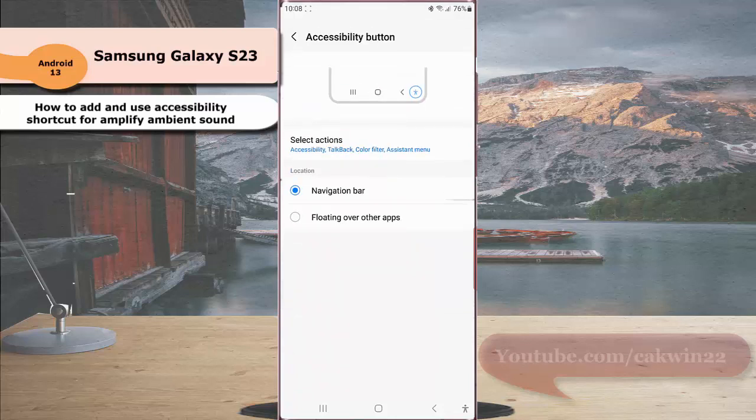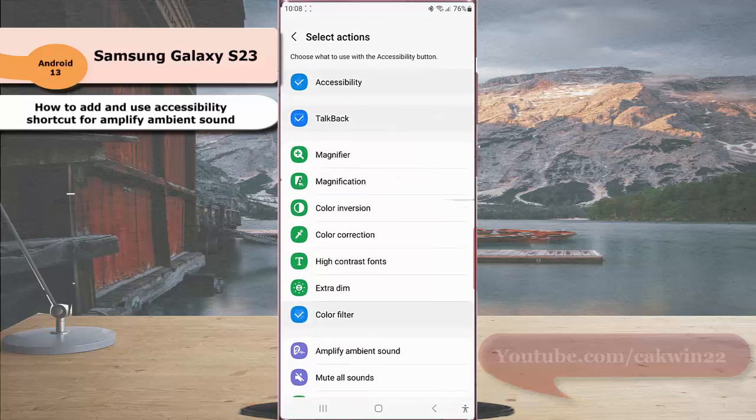Tap select action and then select amplify ambient sound.